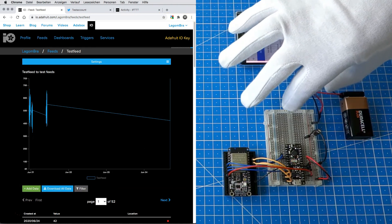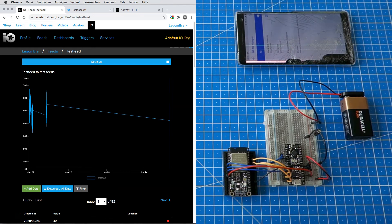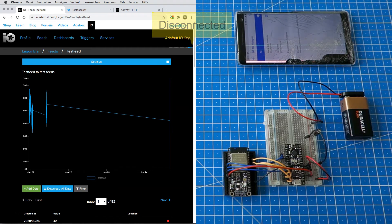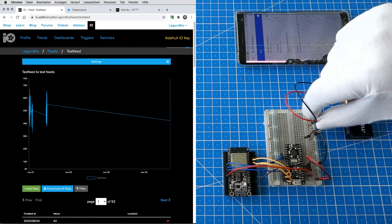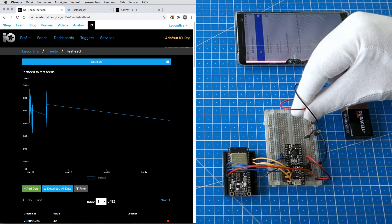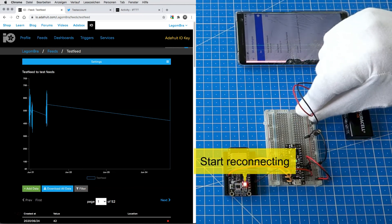This time, we disrupt the power supply to simulate a battery change in the field or a solar panel that is unable to recharge it. As expected, the line graph, data table and blue dot indicator show that data is no longer arriving. For autonomous deployments, it is a good idea to also transmit the battery voltage so you can monitor it remotely or trigger a message when it is below a certain threshold. When your device is powered again, it re-establishes the WiFi hotspot and MQTT broker connections, and data begins to arrive every 7 seconds.